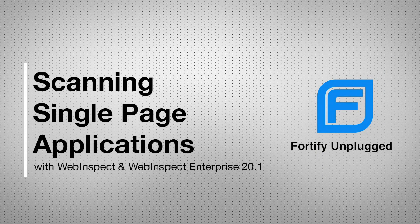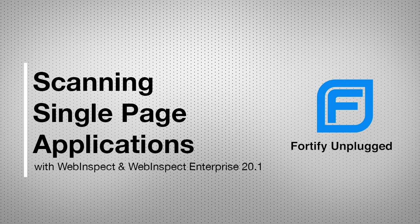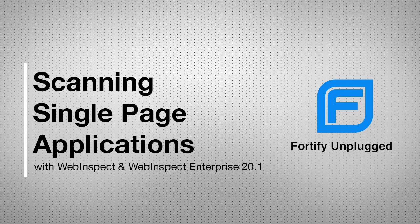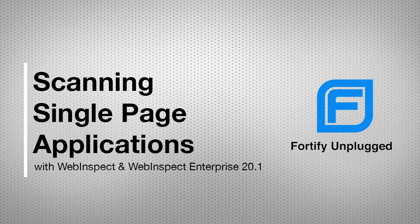With WebInspect 20.1, we're excited to announce the full integration of Engine 5.0 across the product. Engine 5.0 technology is now fully integrated into our crawling, our auditing, and our micro-recording engines, and represents a major leap forward in our ability to handle modern applications.